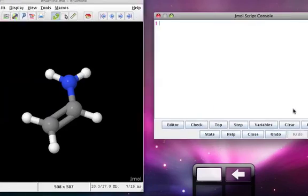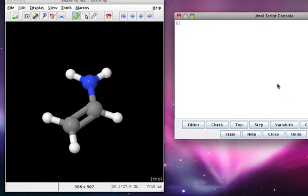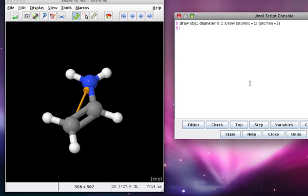For instance, if I had a JML on which I wanted to draw two arrows, then I would have to provide two different names for each arrow in order for both to appear. I could use the draw obj1 command to draw the first arrow from atom1 to atom3, and then to draw the second arrow, I would have to change that label from obj1 to something different, say obj2.